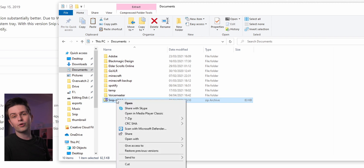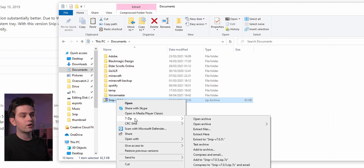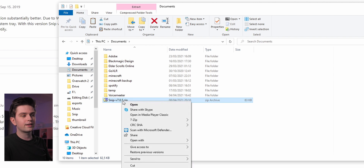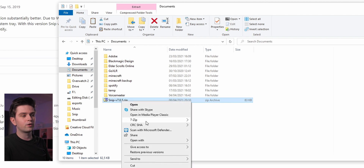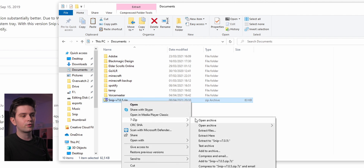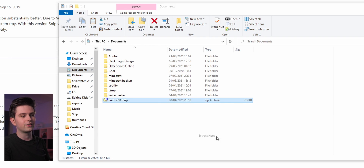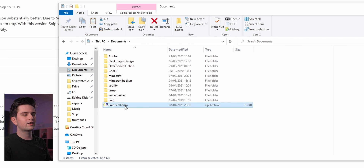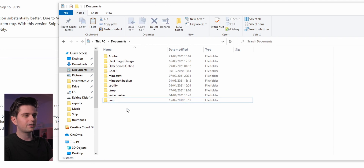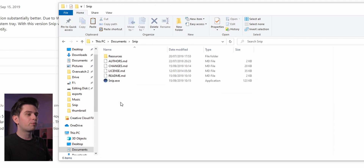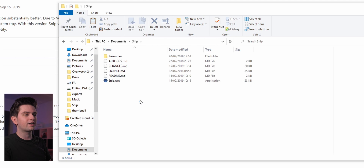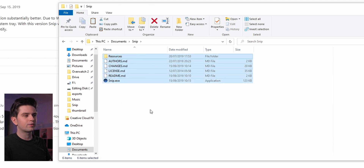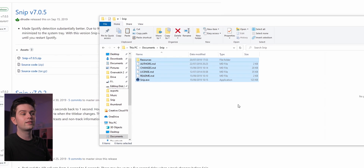You will need a program like 7-Zip or WinRAR. You right-click your zip, go to the name of the program, and say extract here. Once that's finished you can delete the zip folder — we don't need it anymore. Then open the Snip folder; this is the program.